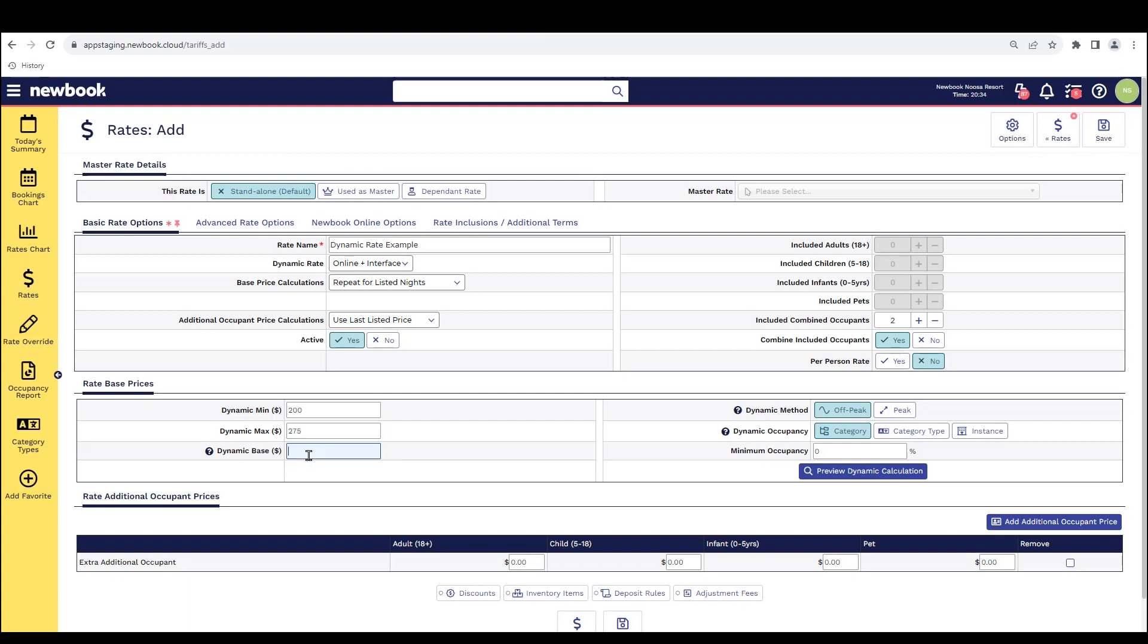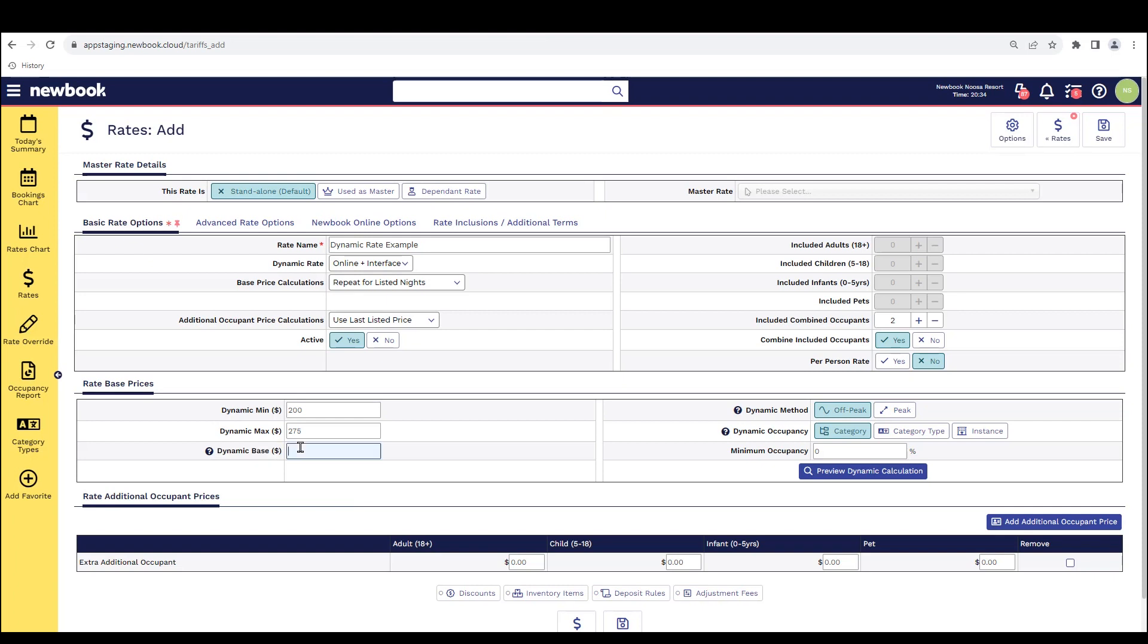Now the last area is really important. It's your dynamic base. And think of this section as the price that you would have charged as a flat rate if you weren't going to use your dynamic rate option. So if I know that I generally would have charged a $200 flat rate, I'm going to place this in here.